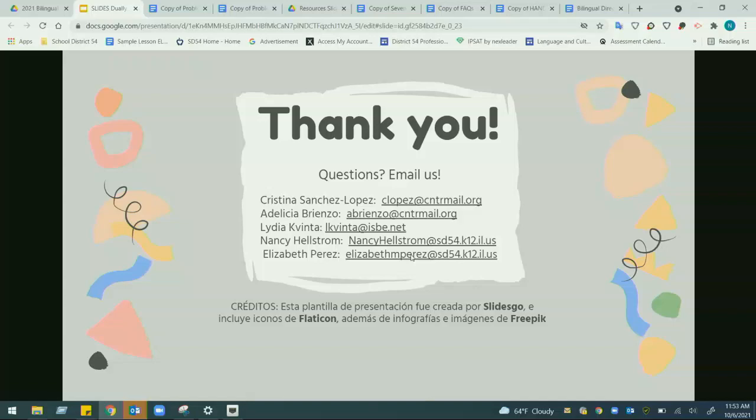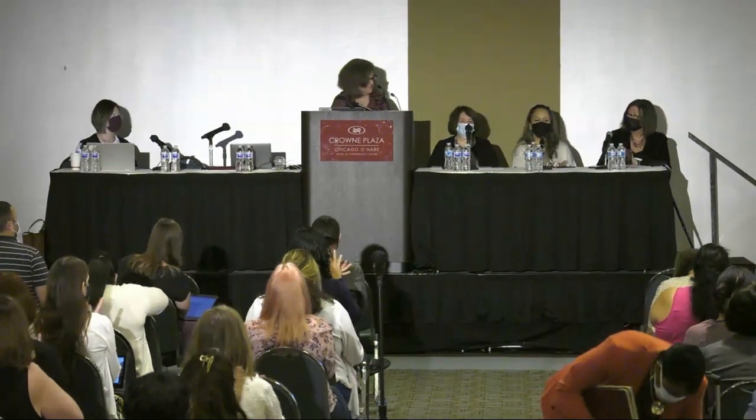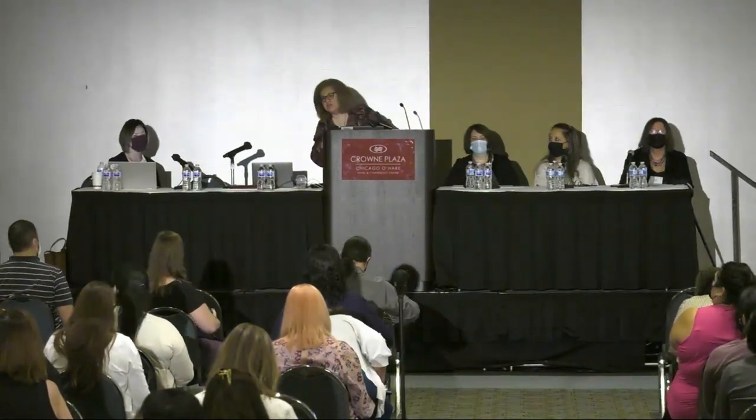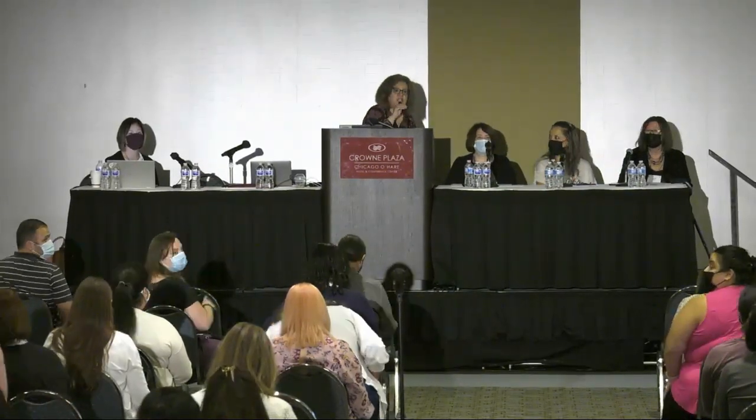If there are any questions, please go to the mic in the middle aisle. Just remember to make sure you scan the QR code or access the link before you leave.